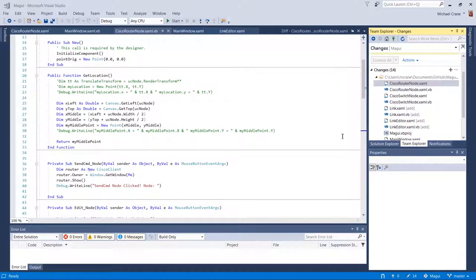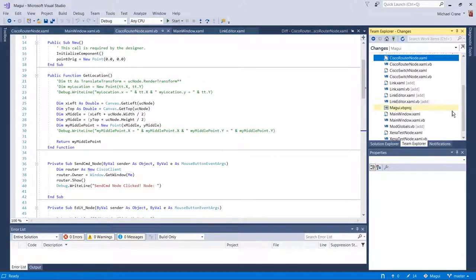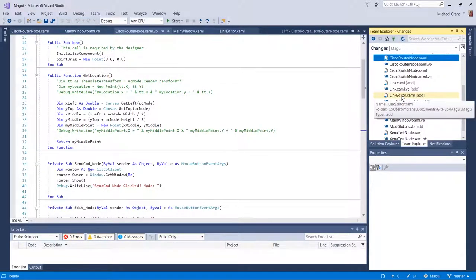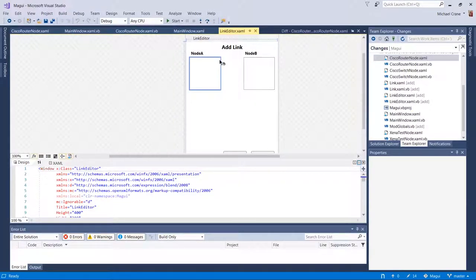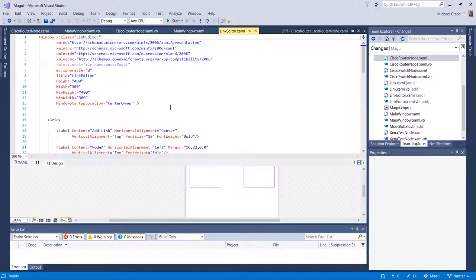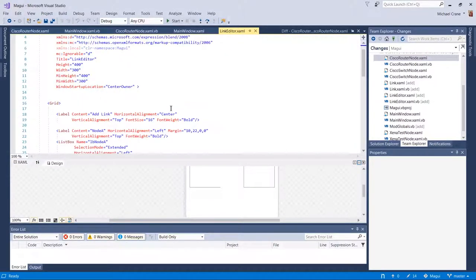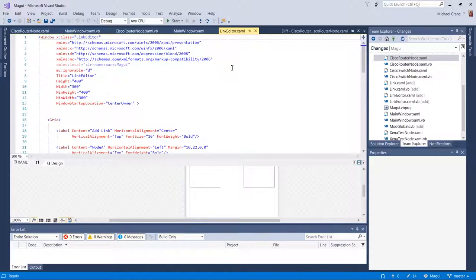Since we're looking at new files, the other thing we had to add was the link editor class. This is the menu that you saw when I was adding the link. Looking at the code behind — and by the way, this is not a control. This is actually a separate window.